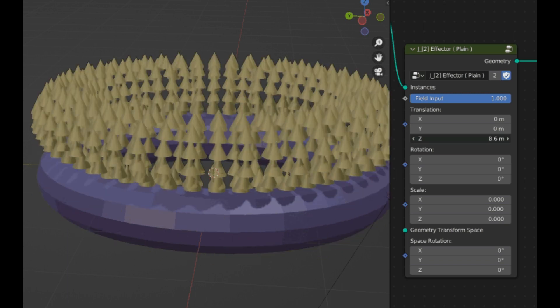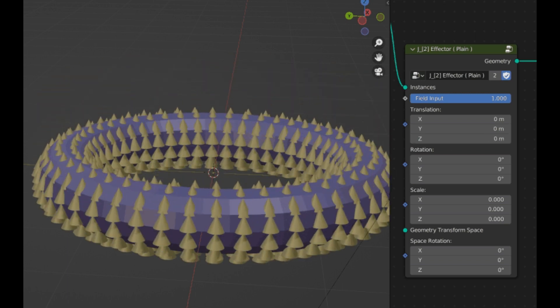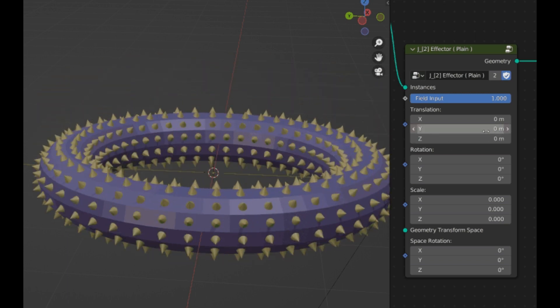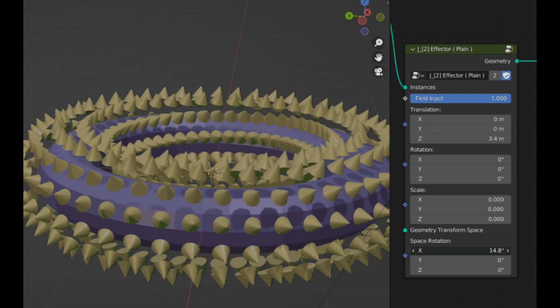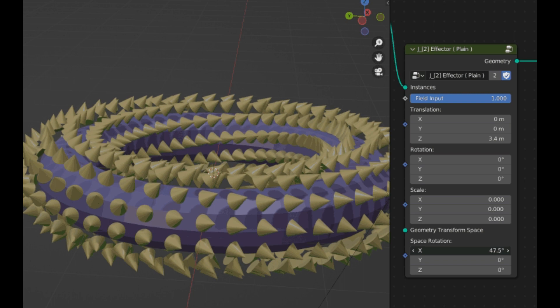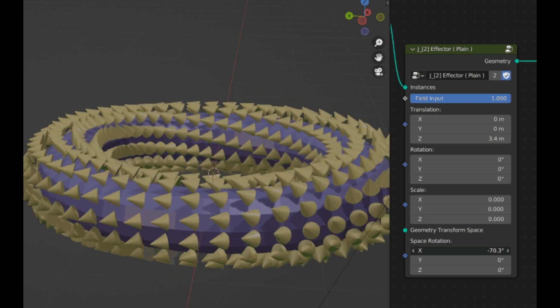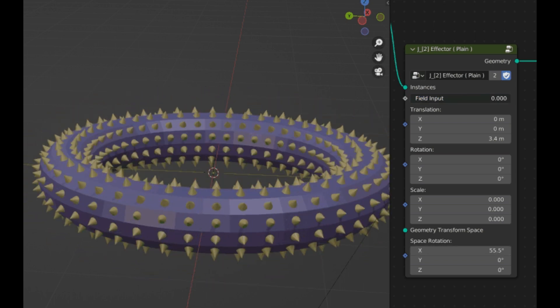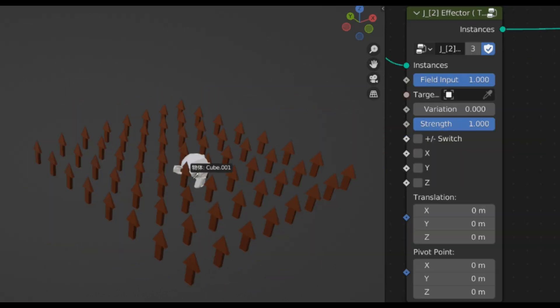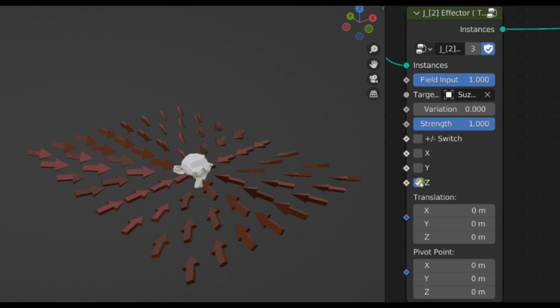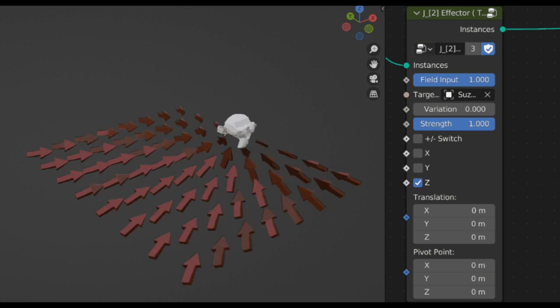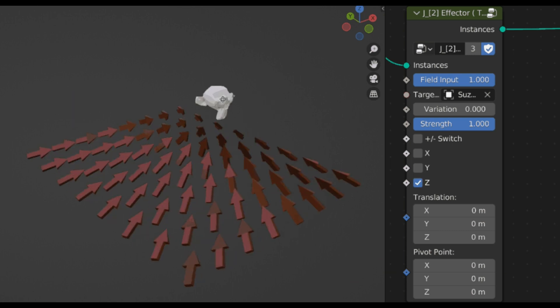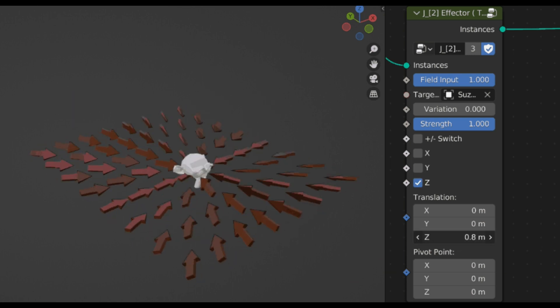Fifth is the plane effector, which helps you add base movement changes to your instances. And lastly is the target effector, which orients the axis of the instance toward the targets.